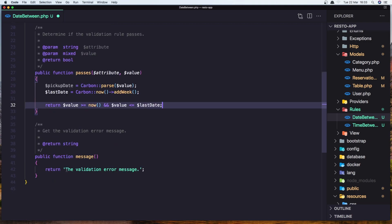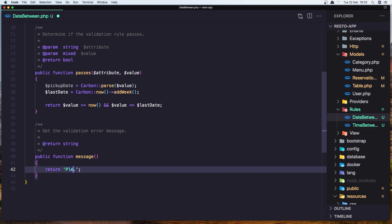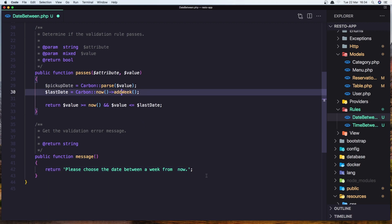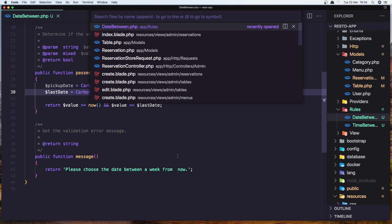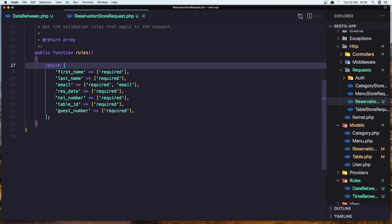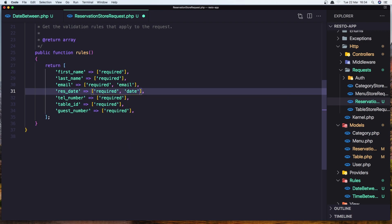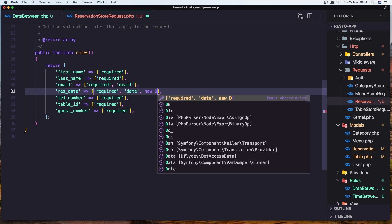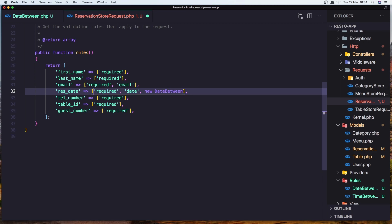And let's change the message for this rule. I'm going to say: please choose the date between a week from now. We can also add two weeks here but let's save for one week. Save this. Open now the ReservationStoreRequest. When we have the rest_date, let's add the date itself here and add the new DateBetween rule we created. Save this.